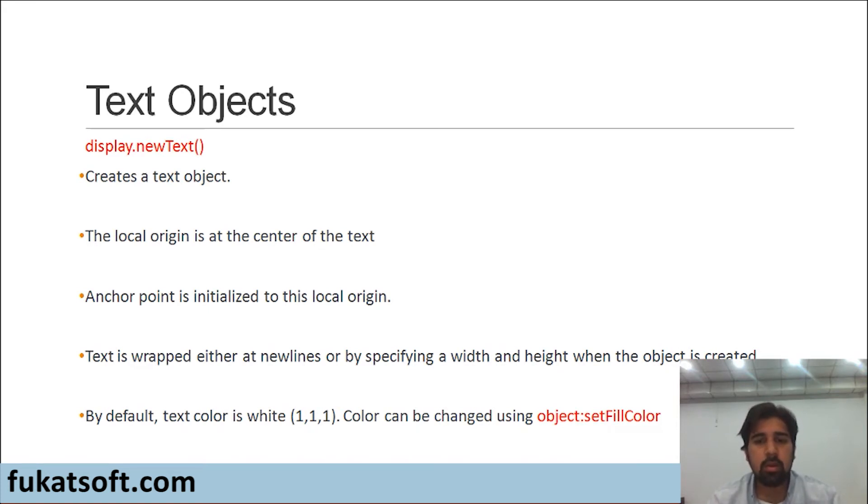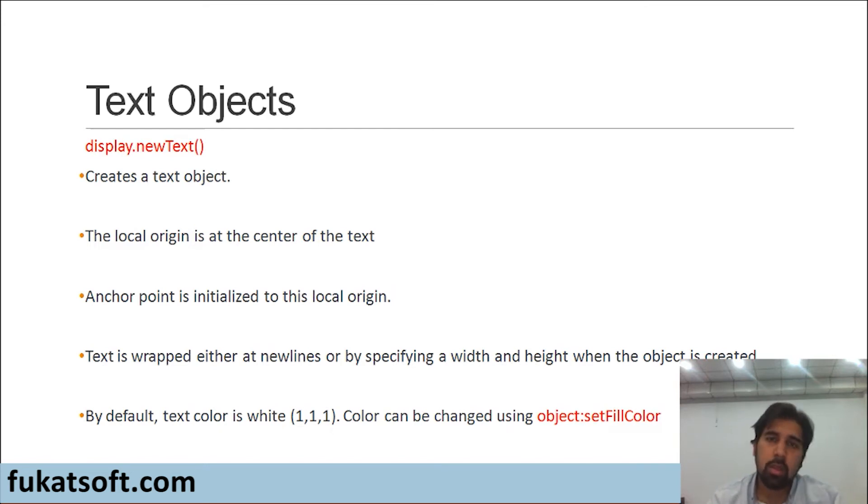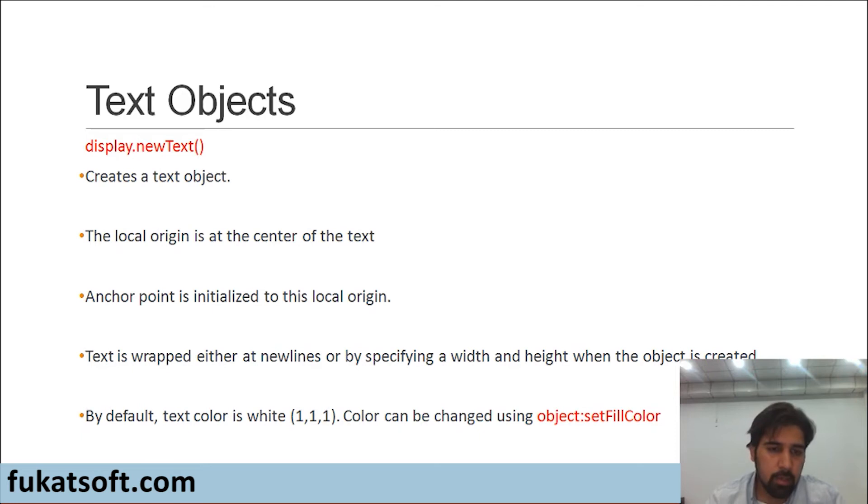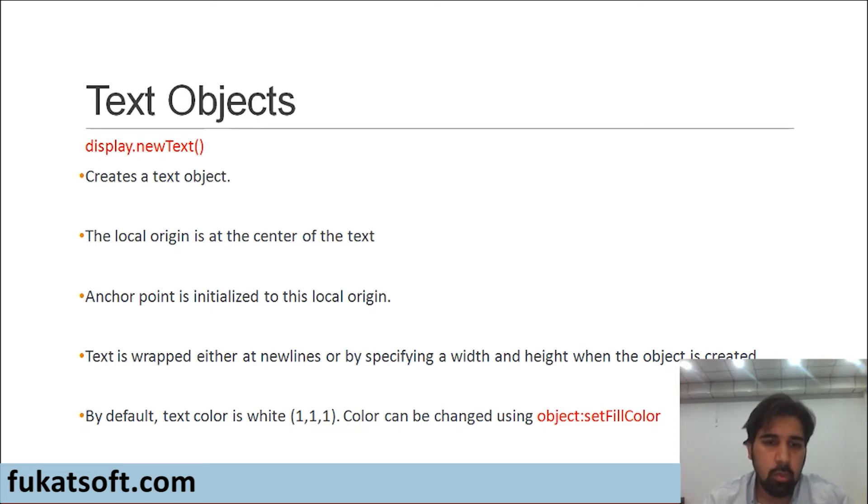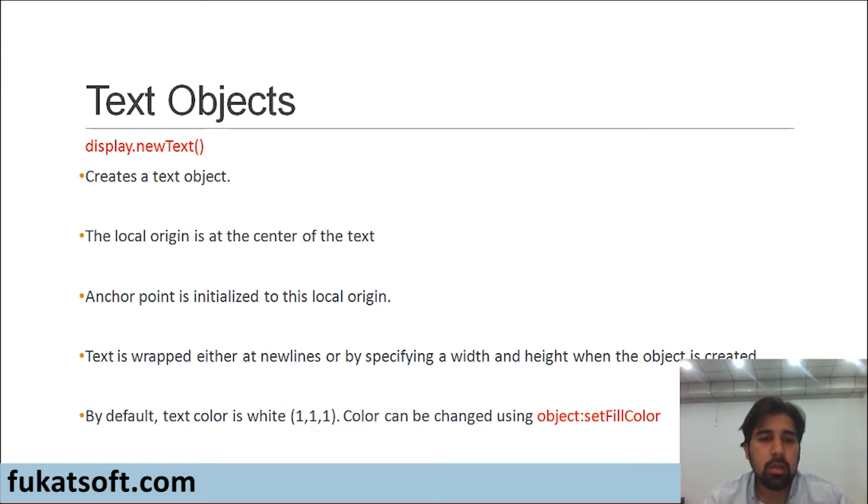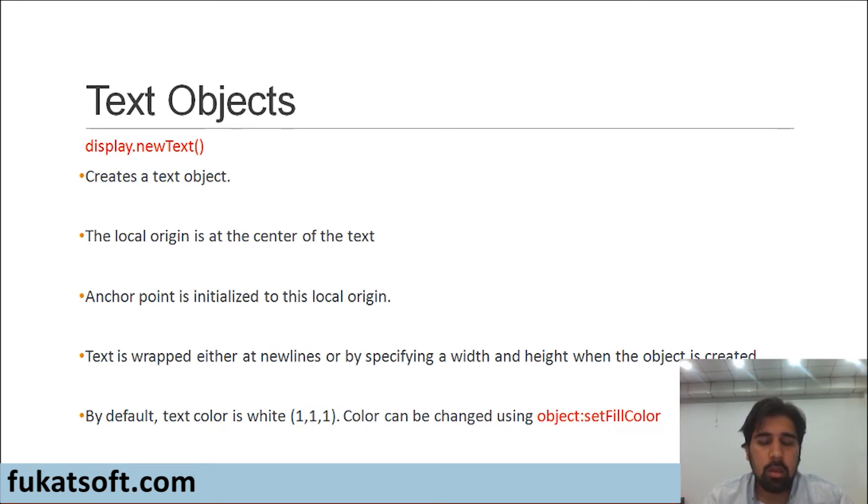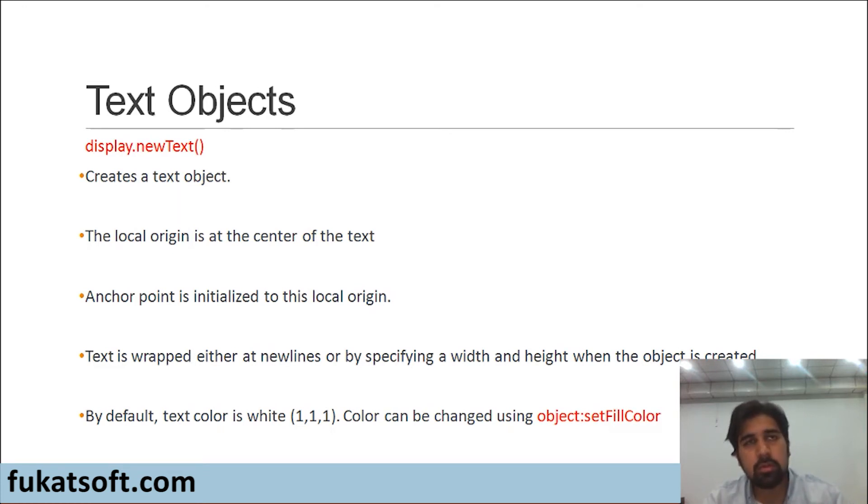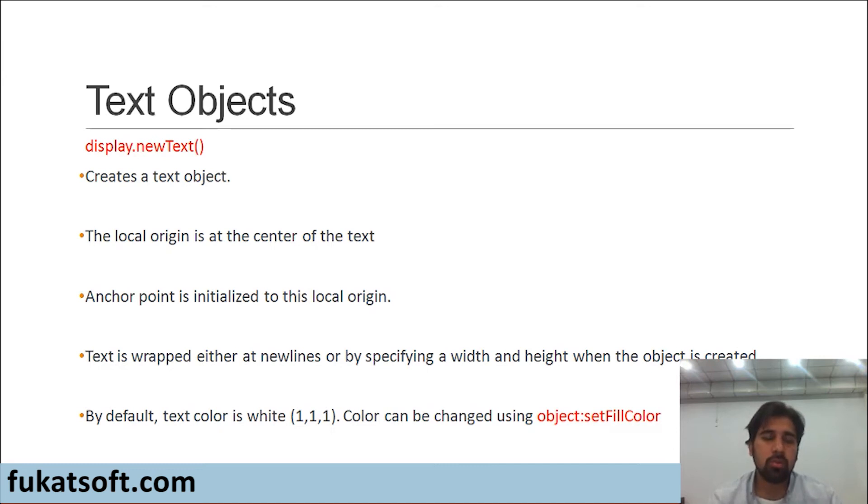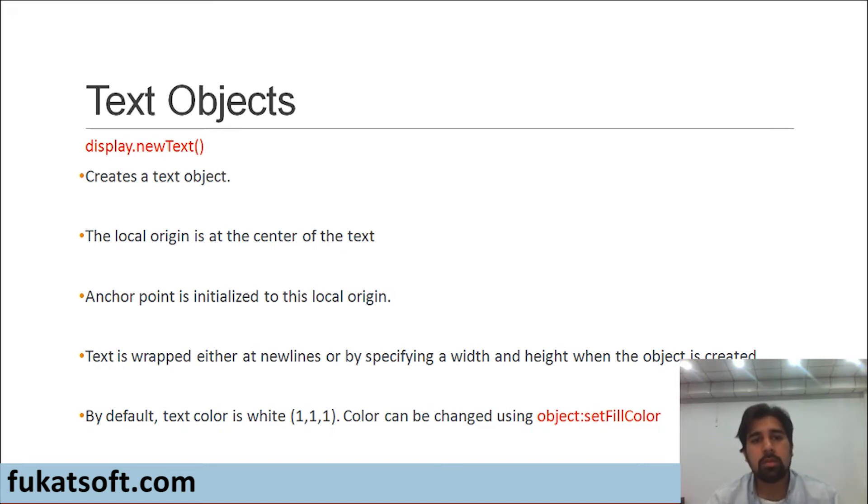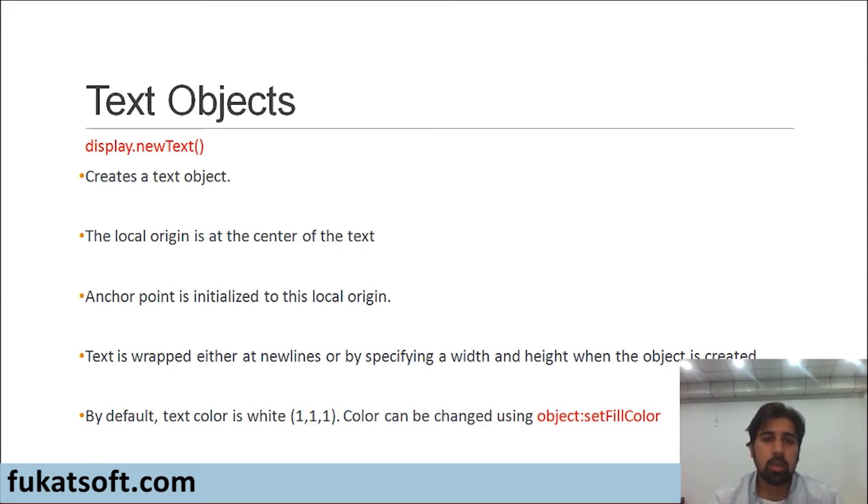By default, the text color is white and the color can be changed using the method object:setFillColor. In this method, the word object represents the object that we have created. It could have a different name. It's a variable name and we can give it any name that we wish. Another thing that might need explaining is the brackets that contain 1, 1 and 1. You must be familiar with the RGB color schemes. Corona uses that same color scheme. And within these brackets, you can pass a value from 0 to 1 or if you are using hexadecimal numbers, then it could be from 0 to 255. In this case, it's using 0 to 1 scheme and 1,1,1 means white, 0,0,0 means black and anything in between will give you a certain color.